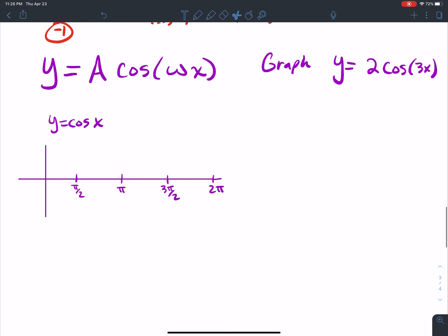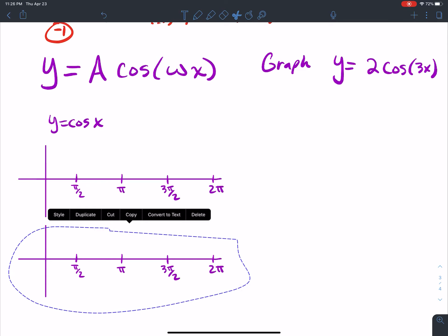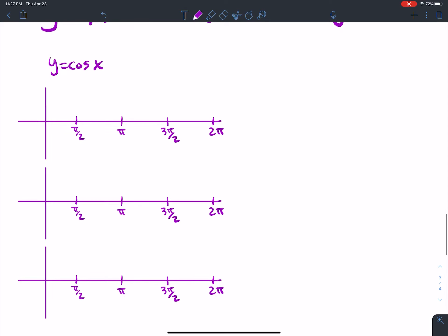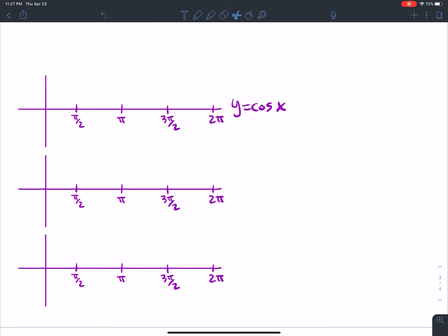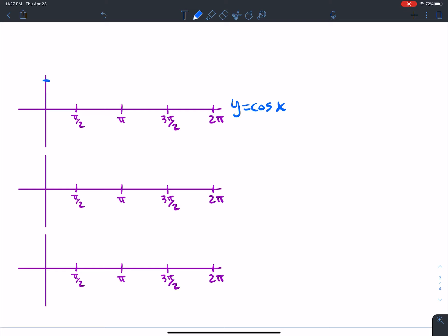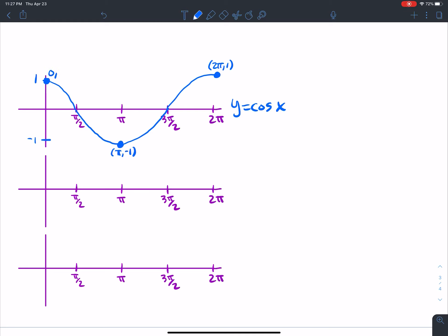This is my cosine graph. Cosine starts at 1 and comes down. We come down, bottom out at negative 1, then come back up and top out right here. Critical values: (0, 1), (π, −1), and (2π, 1).